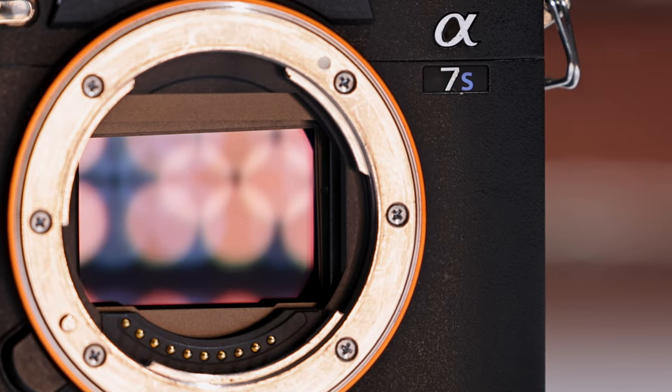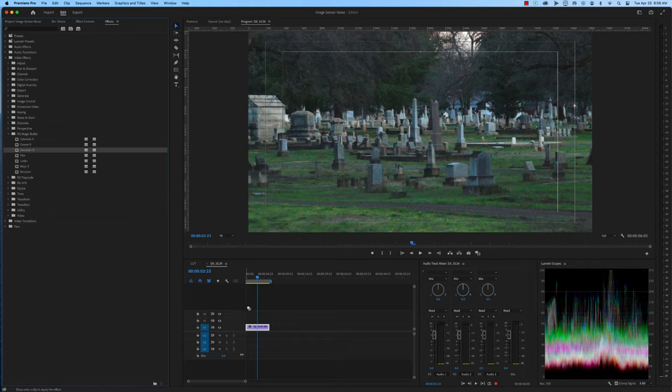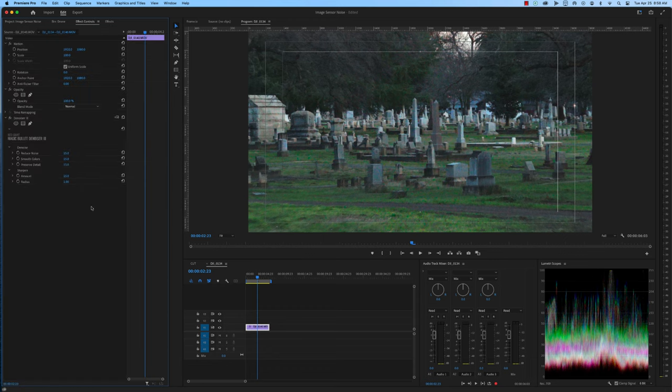Understanding image sensor noise and how to minimize it can help you capture clean, vibrant, and engaging video footage. Remember to shoot in well-lit conditions, use a camera with larger pixels, and be cautious when applying noise reduction in post-production.